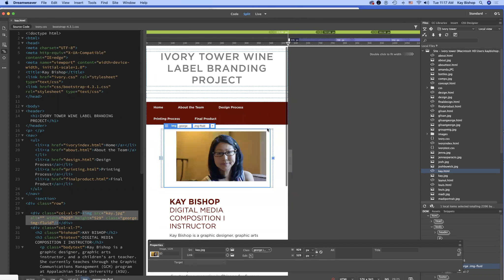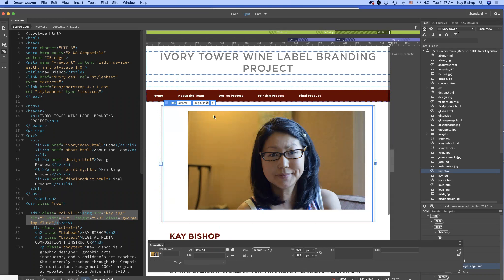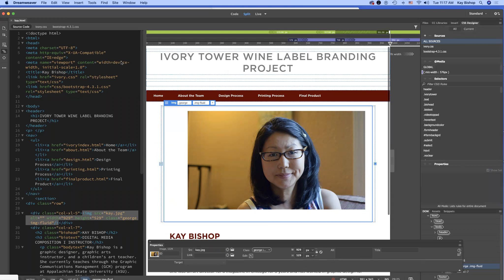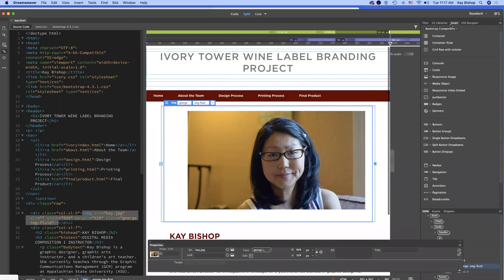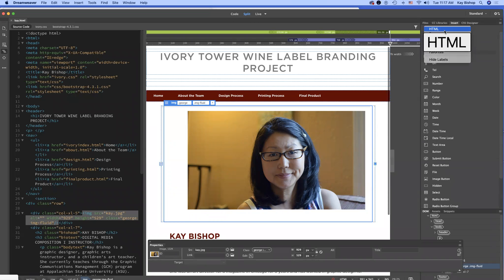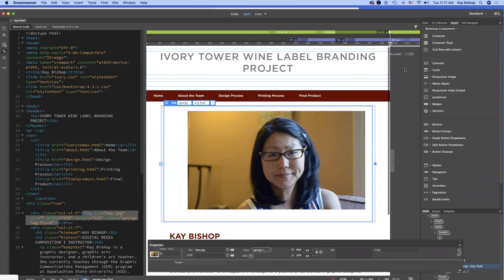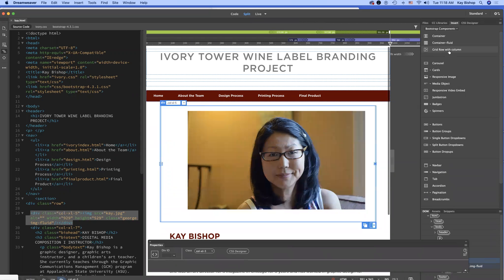You can also start with a plain HTML page and add Bootstrap components using the Insert panel — just select Bootstrap components and drag and drop a fluid container or a grid row with columns, select the number of columns, and adjust their sizes. It's a fluid container, so it will respond to changes in screen size. So you don't have to start from a Bootstrap template to use Bootstrap components.